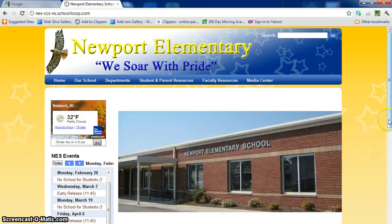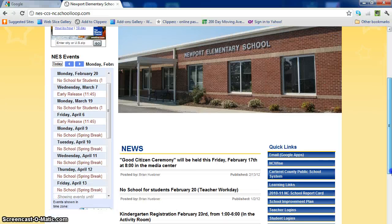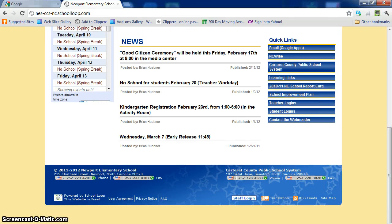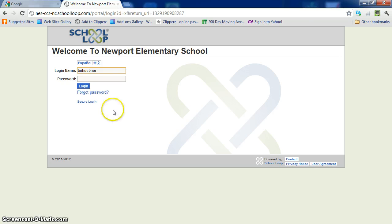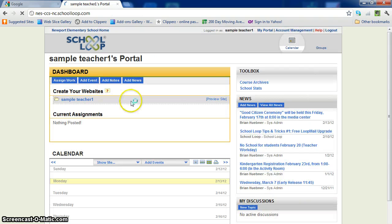The first thing we're going to do is scroll down to the very bottom of our website. Down in the footer area you will see where it says staff login. Go ahead and click on that. That will bring us up to our login screen. You'll put in that login name and password, and that's going to open us up to this page.